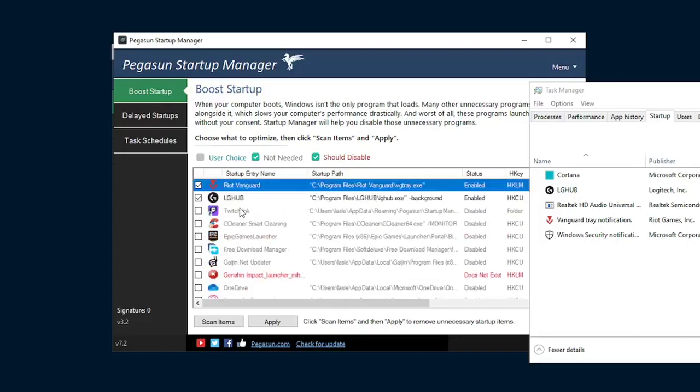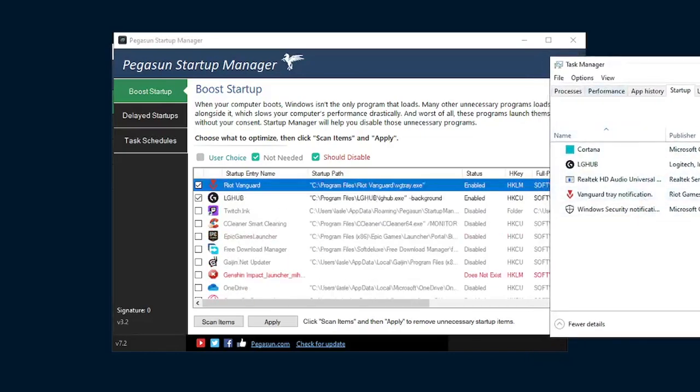For example, Twitch. When I installed this application, Twitch was booting up on my computer, and I had no idea. So I disabled this, I disabled CCleaner Smart Cleaning, Epic Games Launcher, etc. All these extra applications that did not show up in task manager's startup show up here.